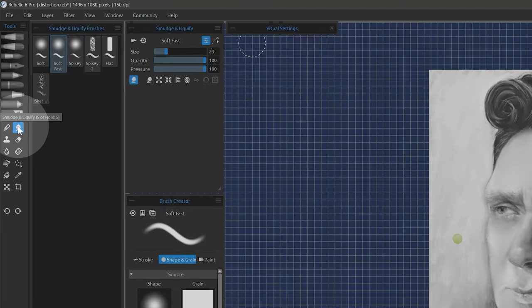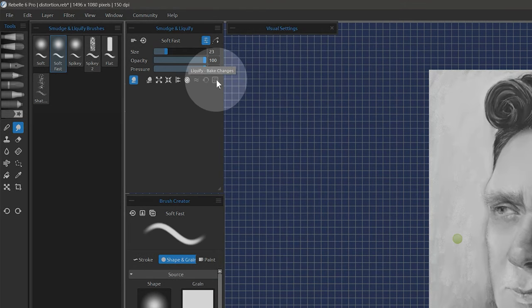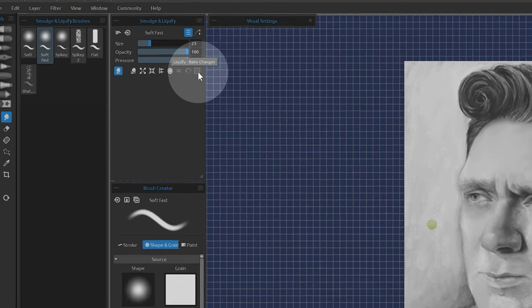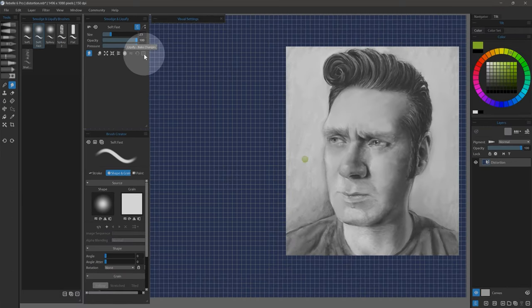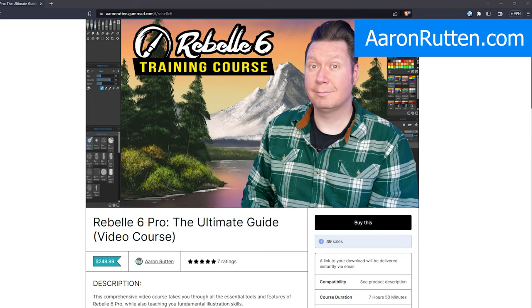There are a couple of new modes for the Liquify tool. If you want to lock in some of your distortions while still being able to work on the image, you can use the new Bake Changes button. This will freeze the distortions, allowing you to distort more while erasing up until the point when you baked the image. To explain how this works, I'll demonstrate on this template that is included with my Rebelle video course, available at AaronRutton.com. If you're interested in learning all there is to know about Rebelle, I highly recommend taking my course.